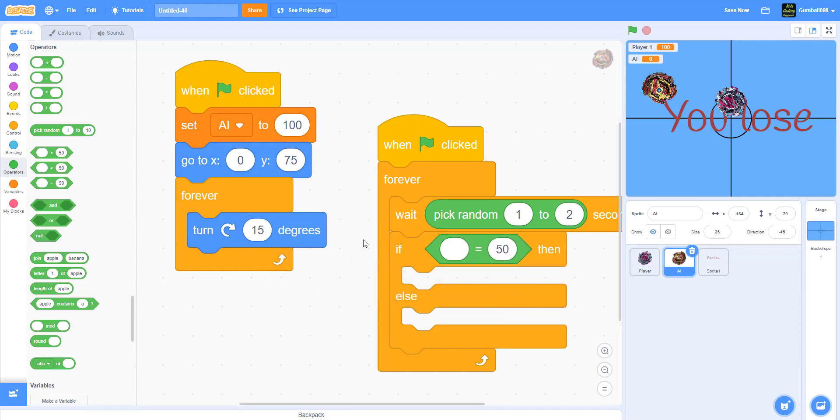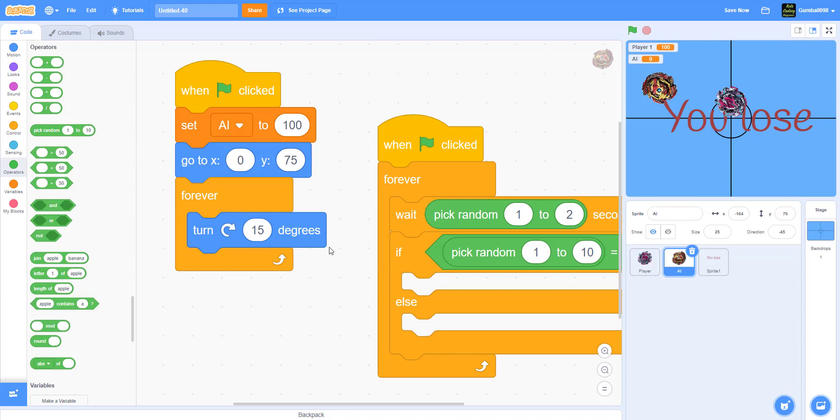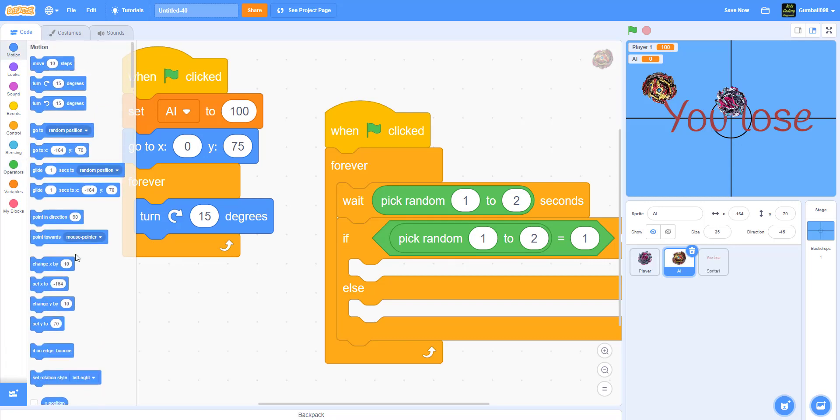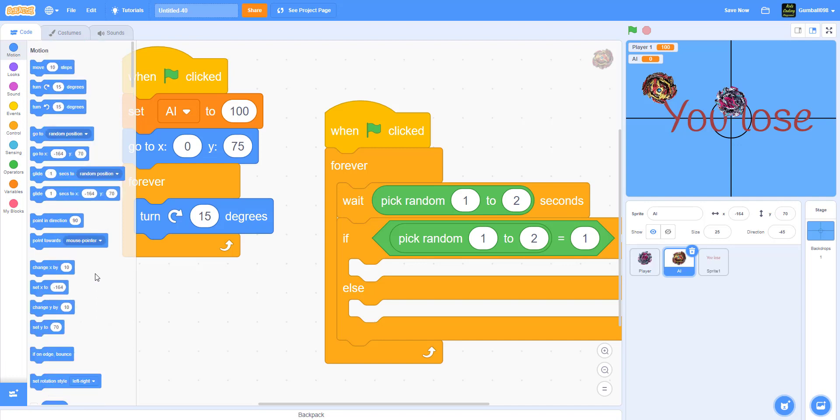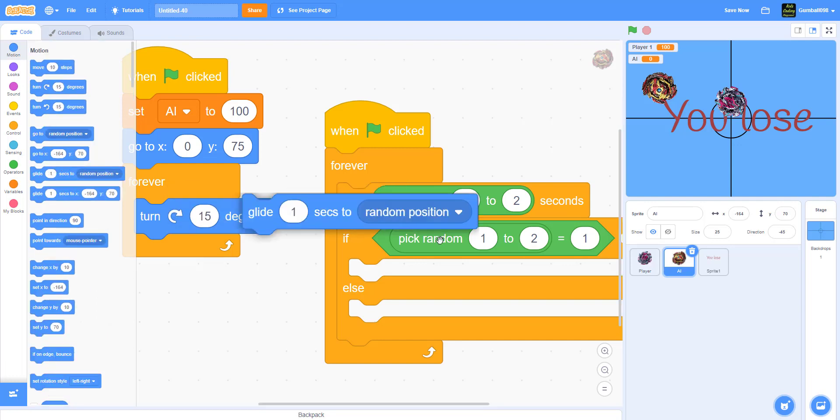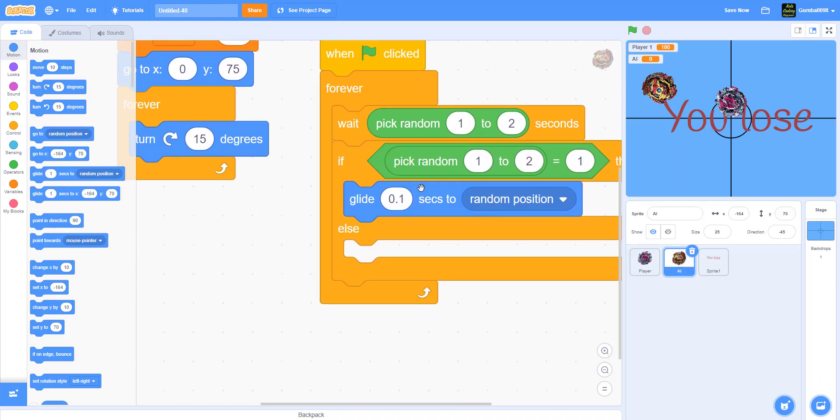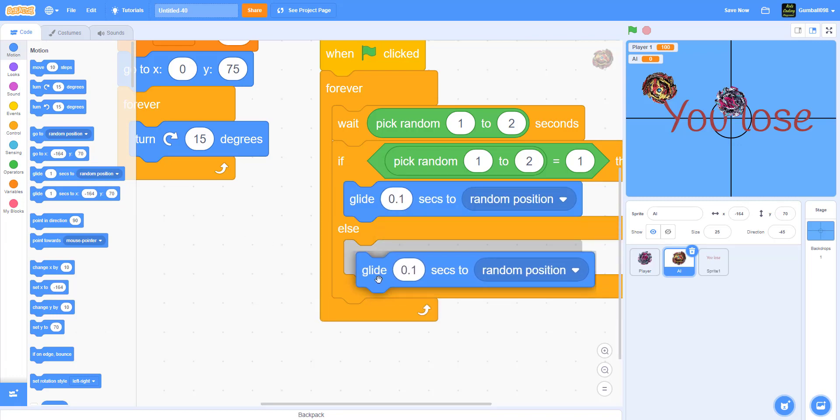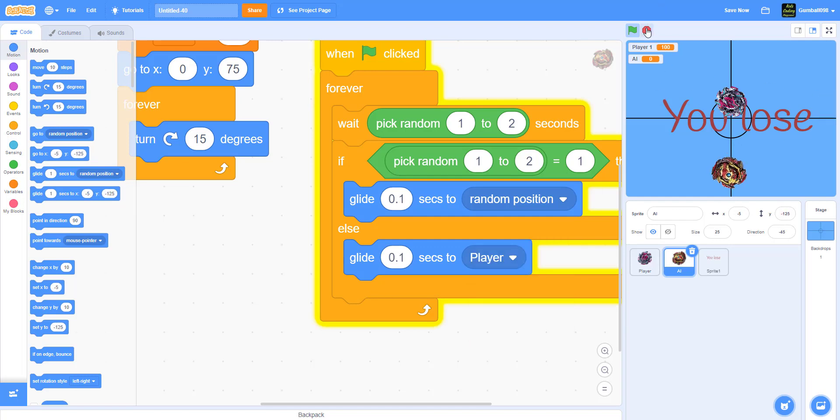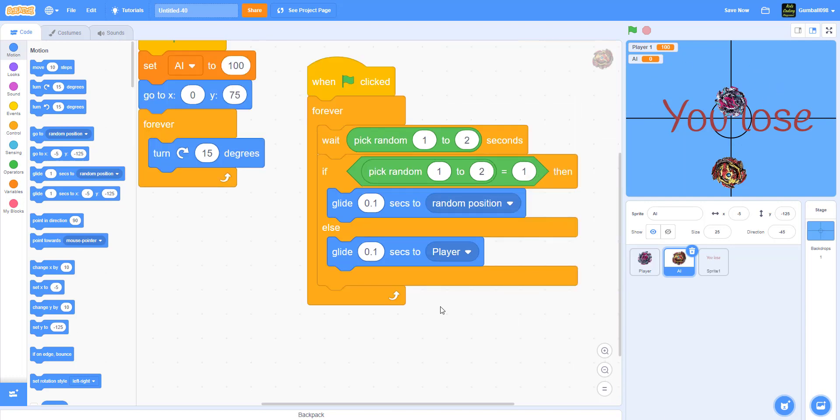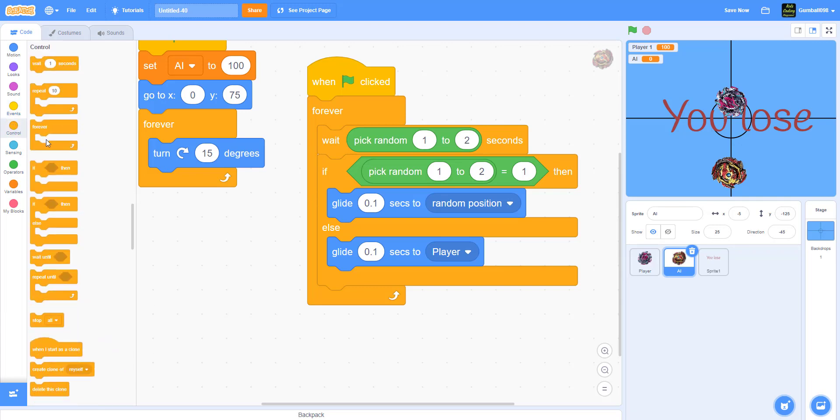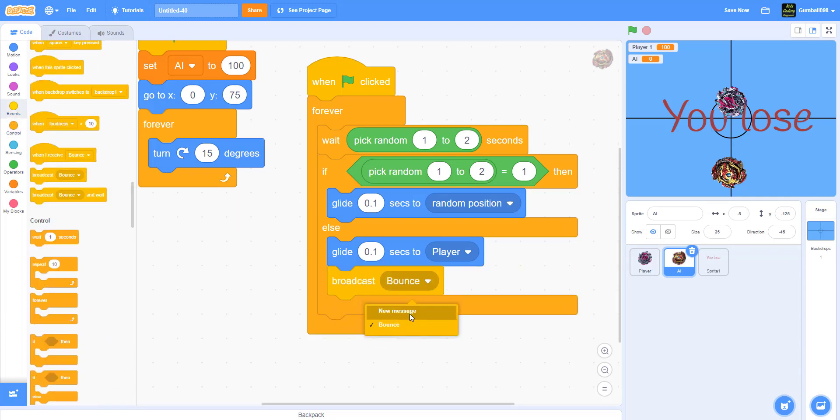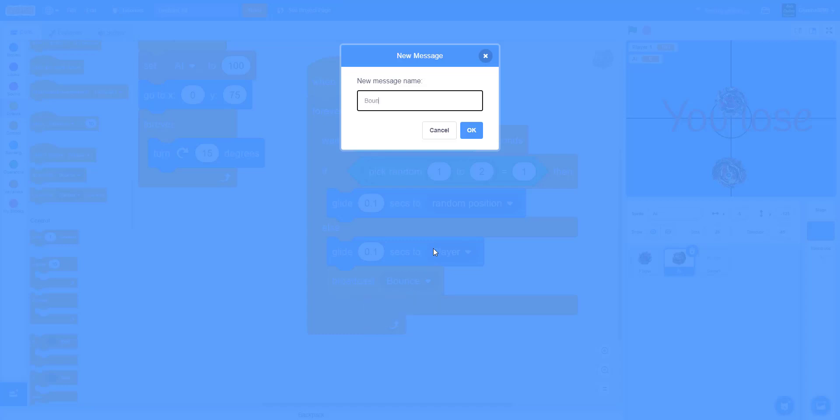If pick random is equal to one, pick random from one to two. It will glide 0.1 seconds to a random position, so sometimes it will attack, sometimes it won't, like a real beyblade in real life. In the else, glide 0.1 seconds to the Player this time. Now broadcast a new message called Bounce 2. That's what the AI does to damage the player, and the player attacks it with Bounce.